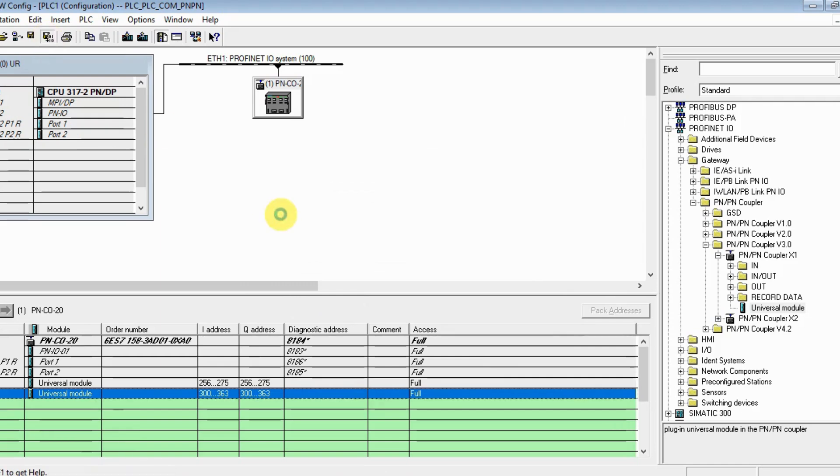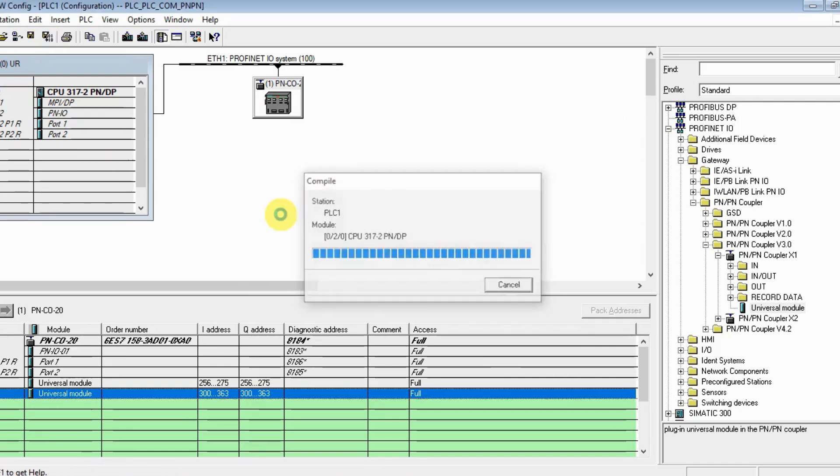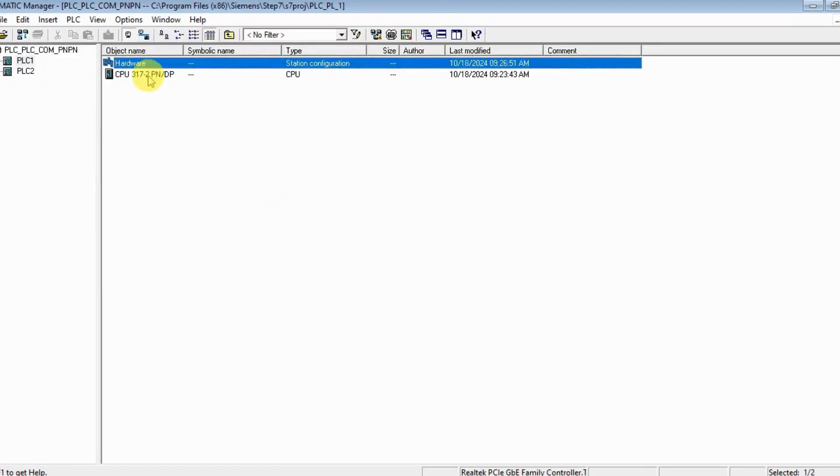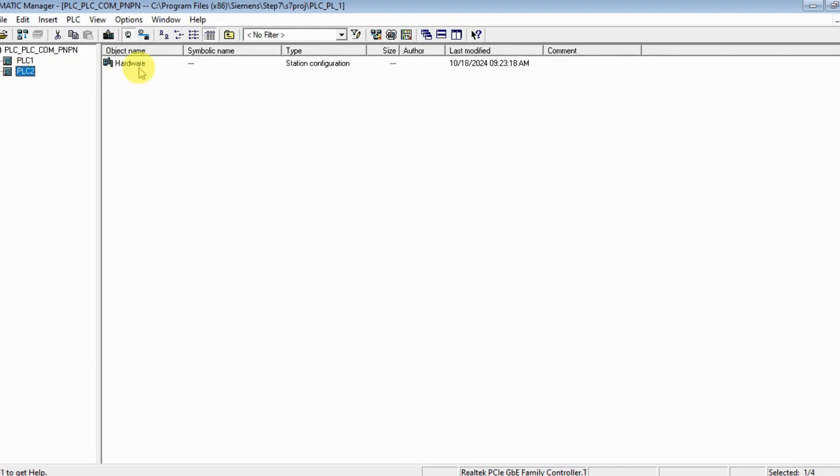Save and compile. I'm done for PLC 1, so let's do PLC 2.